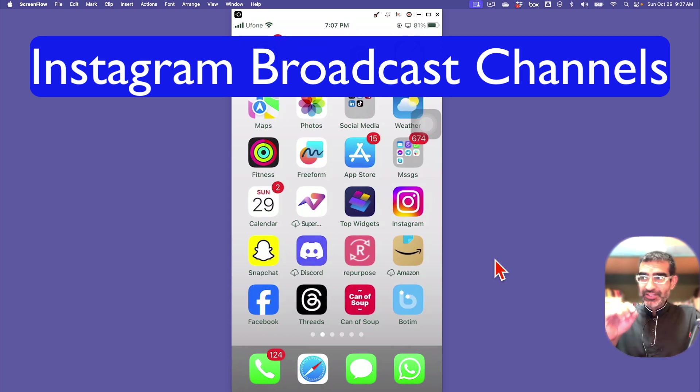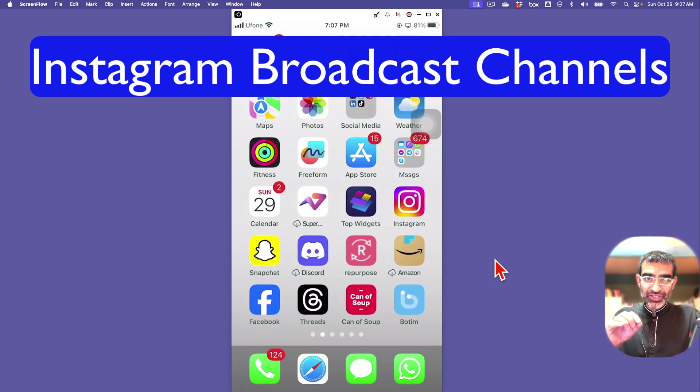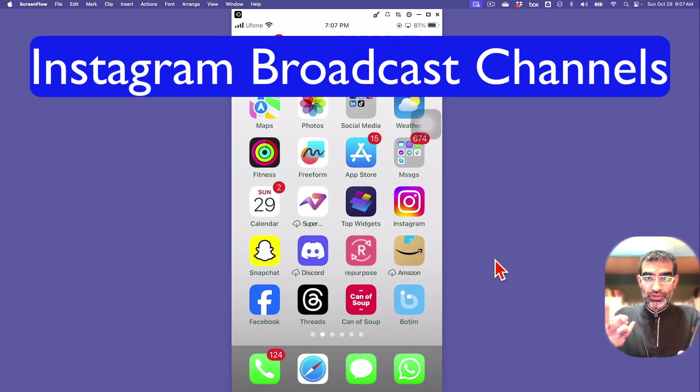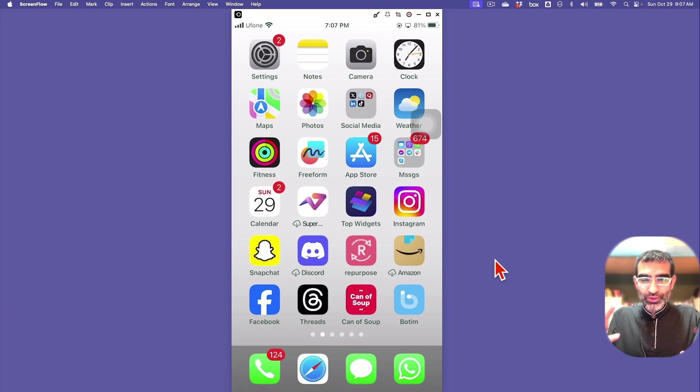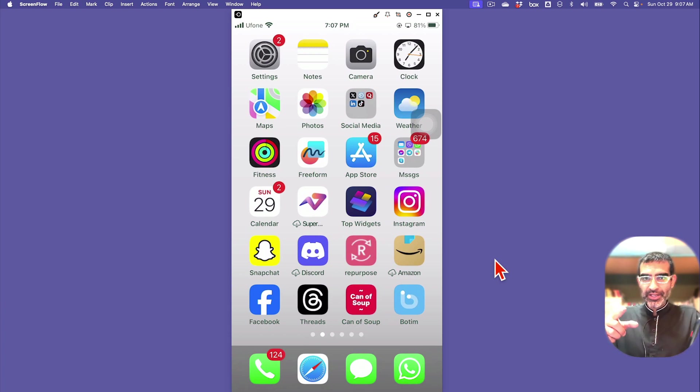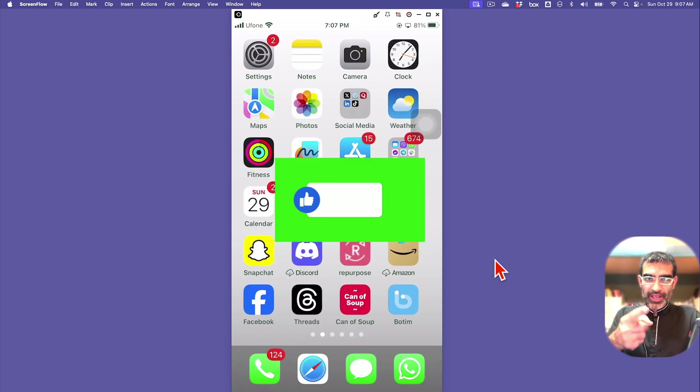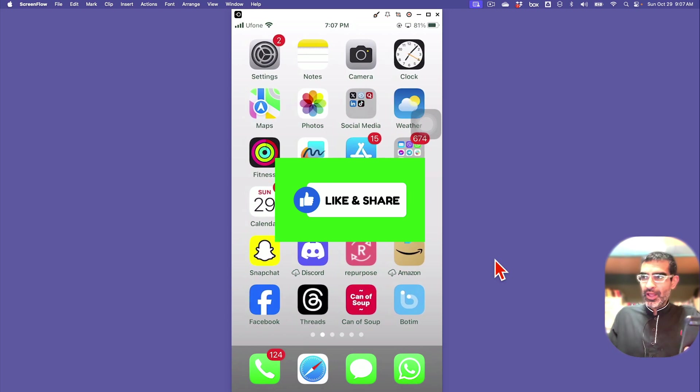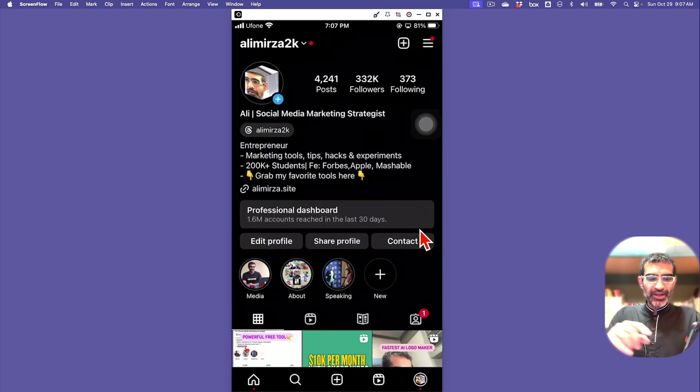In this video, let's talk about Instagram broadcast channels - what are they, why should you use them, and how to use them for your business on Instagram. Before we jump into it, you know what to do - like and share this video so more people can see this.